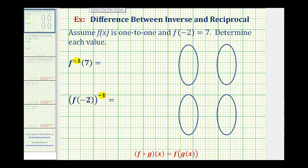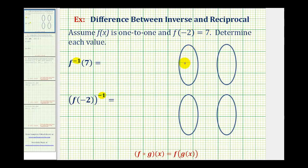So if we go back up to the given information, we're told f of negative two equals seven. Another way to show this relationship would be to map this, meaning for function f, if the input is negative two, the rule is the output will be positive seven. And again, this is for function f.